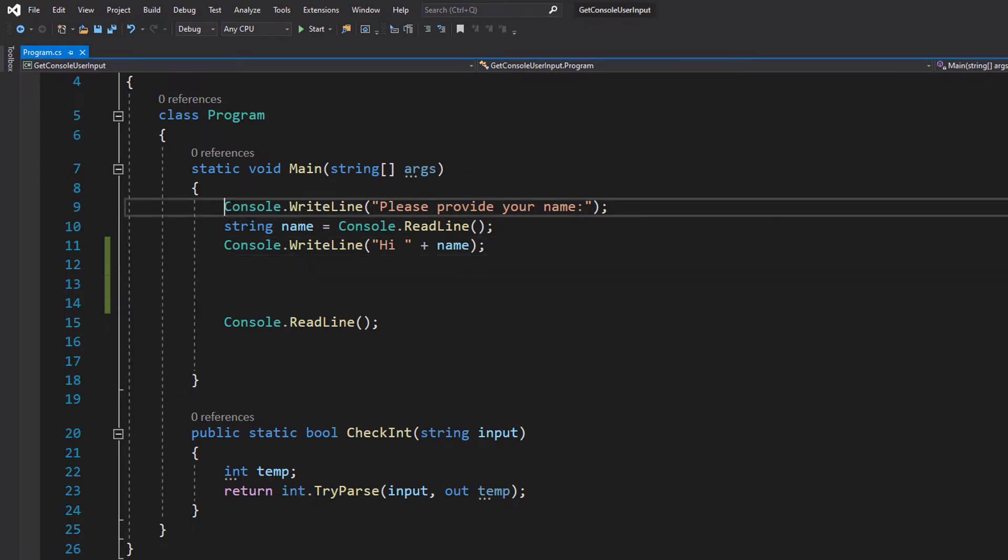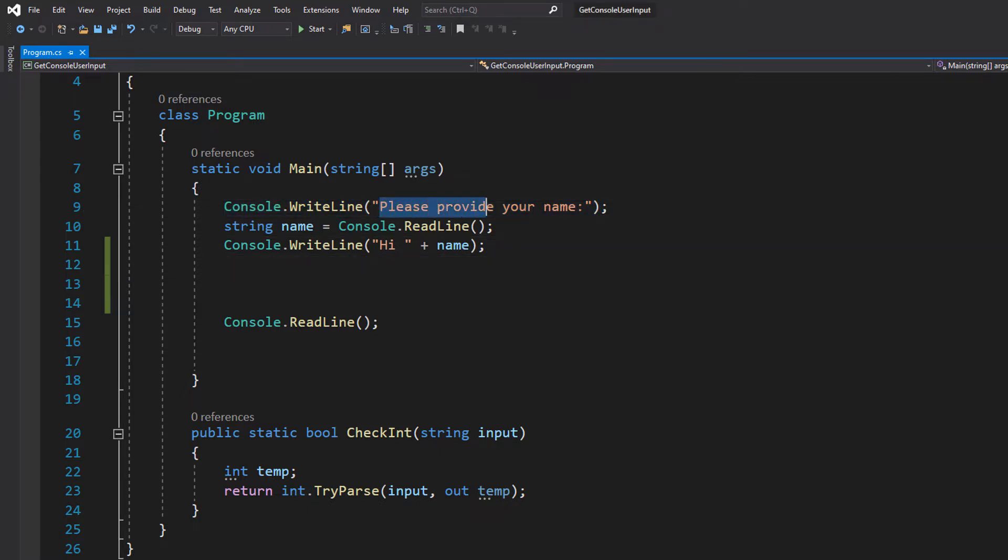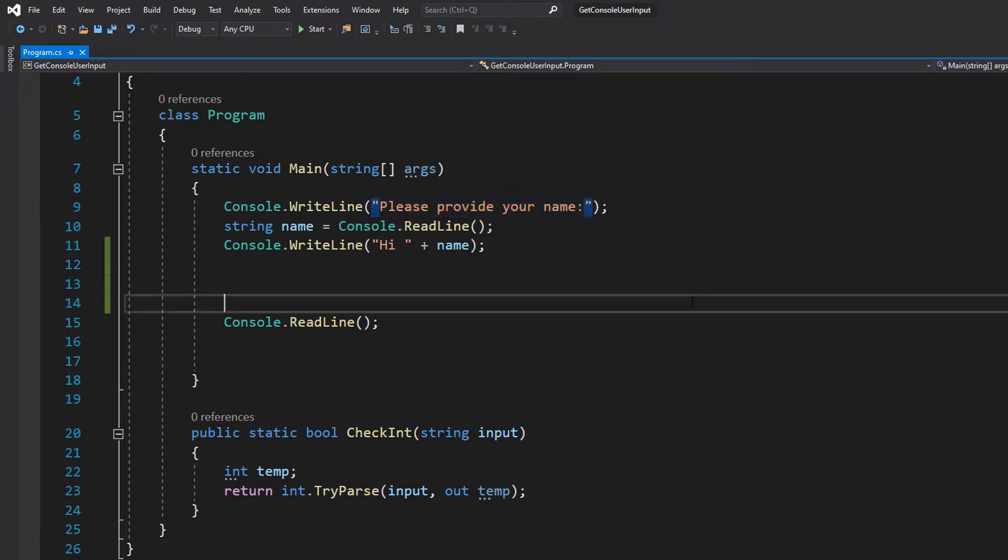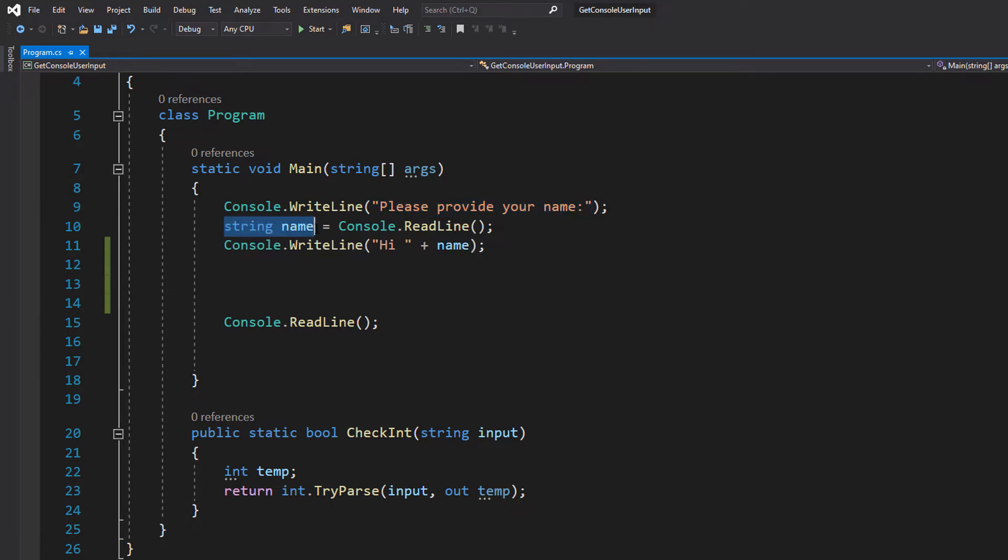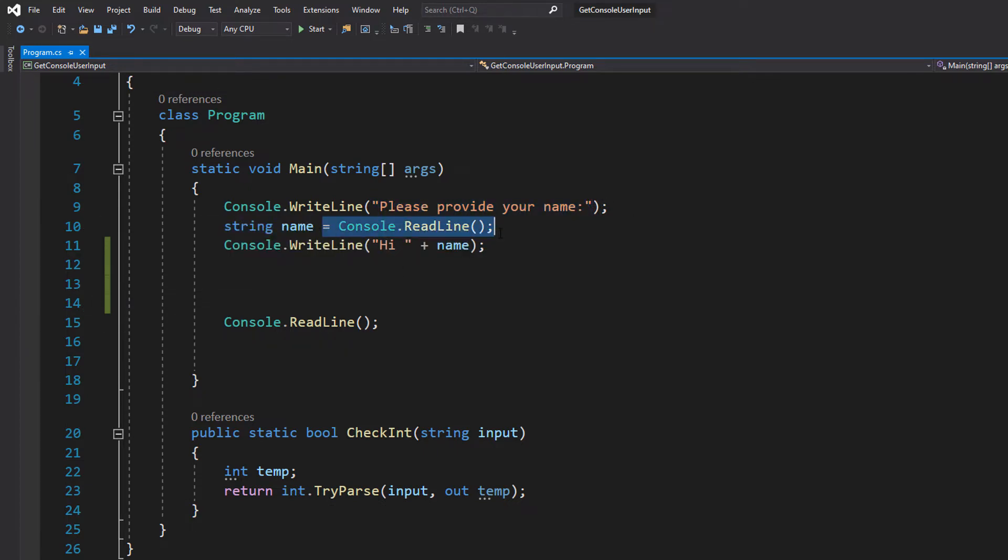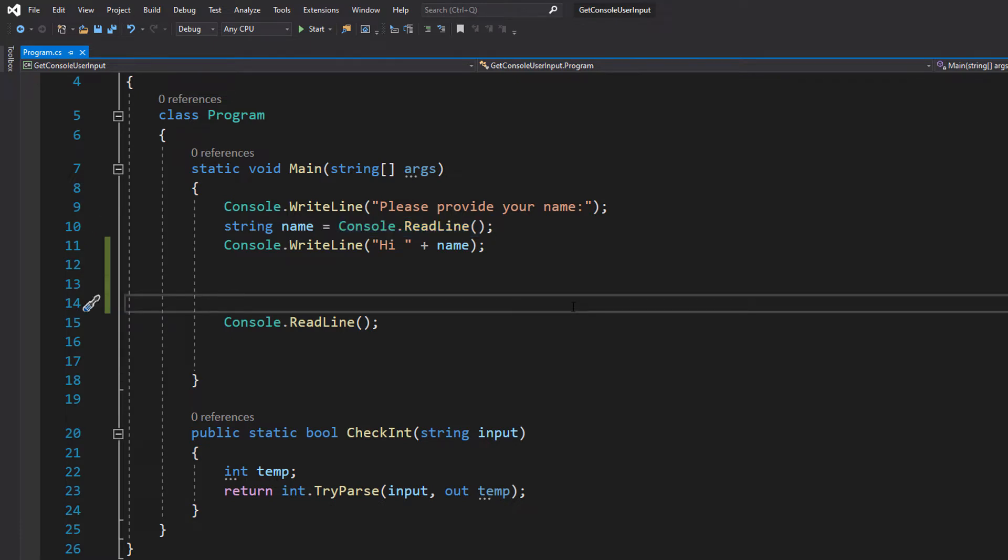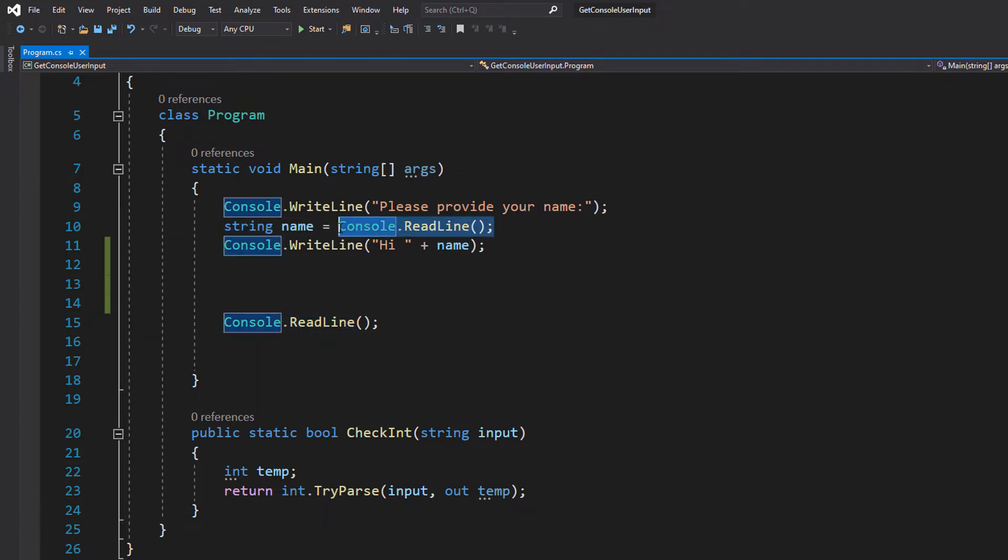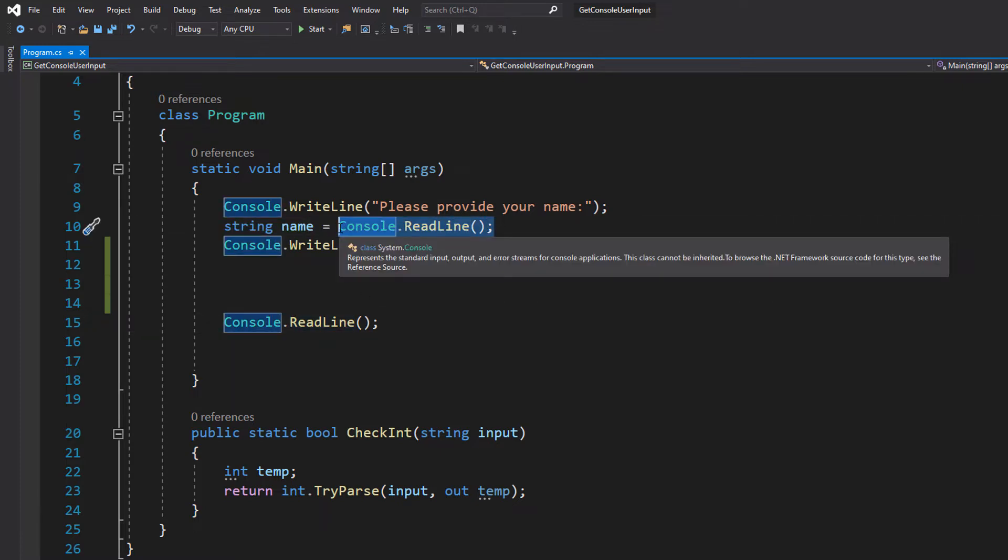Firstly, we have got a console.WriteLine statement and it just says please provide your name. Console.WriteLine simply prints out to the screen whatever is in the brackets. Then we're going to do string name equals console.ReadLine. What's going on here? Well, we've created a string variable called name and we're going to assign it to whatever the user writes on this line in the console.